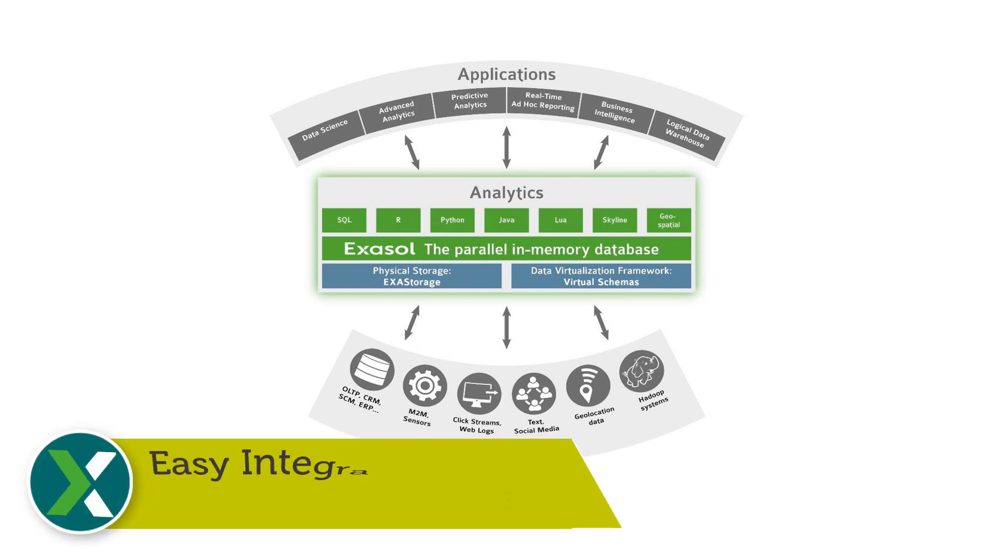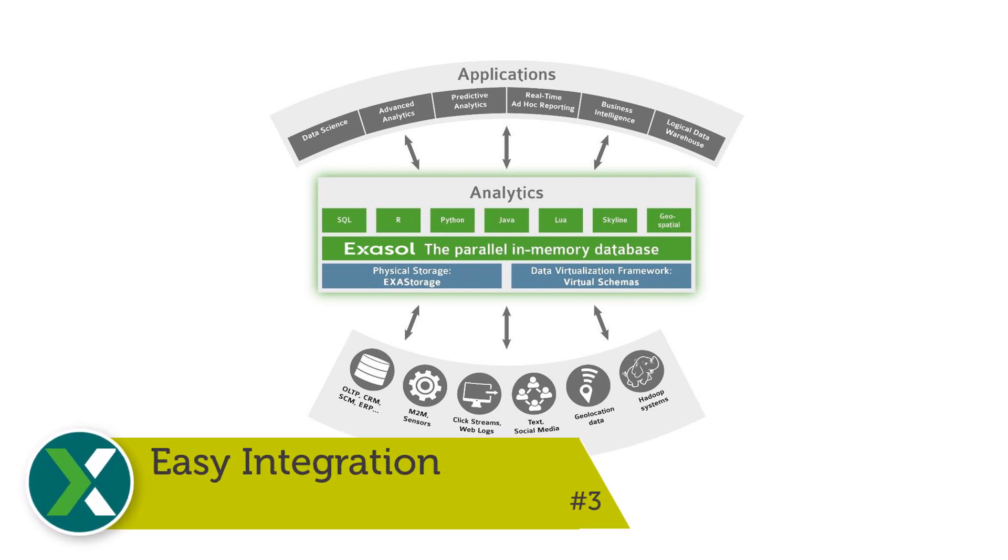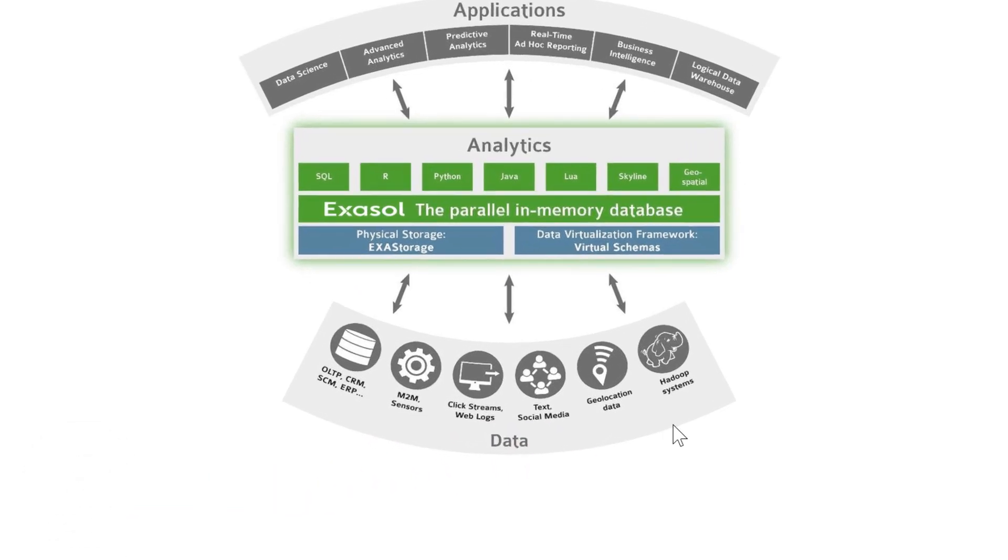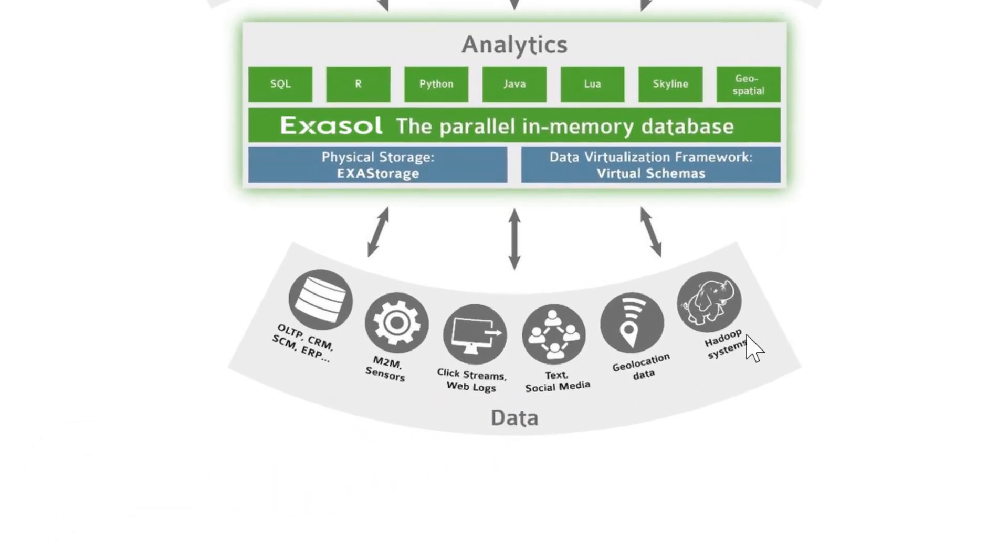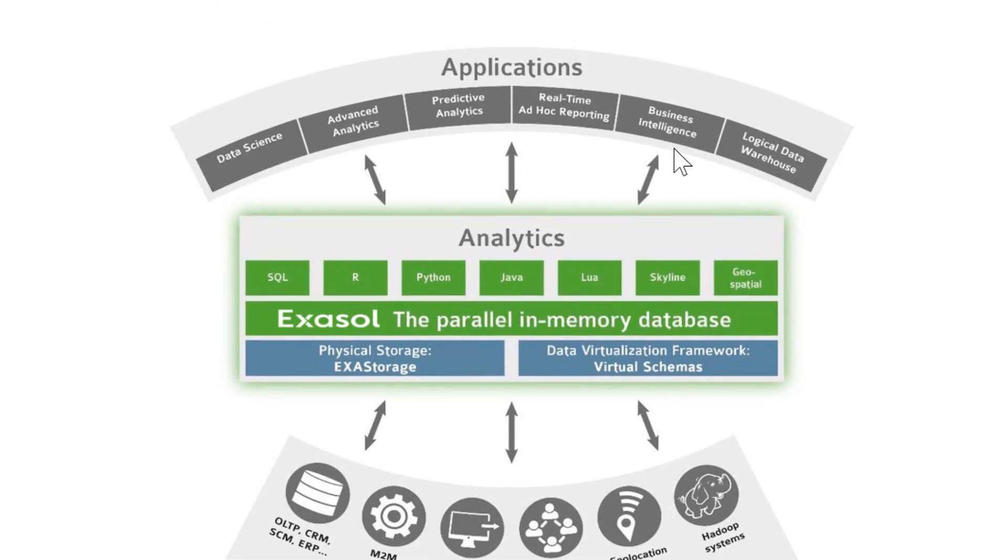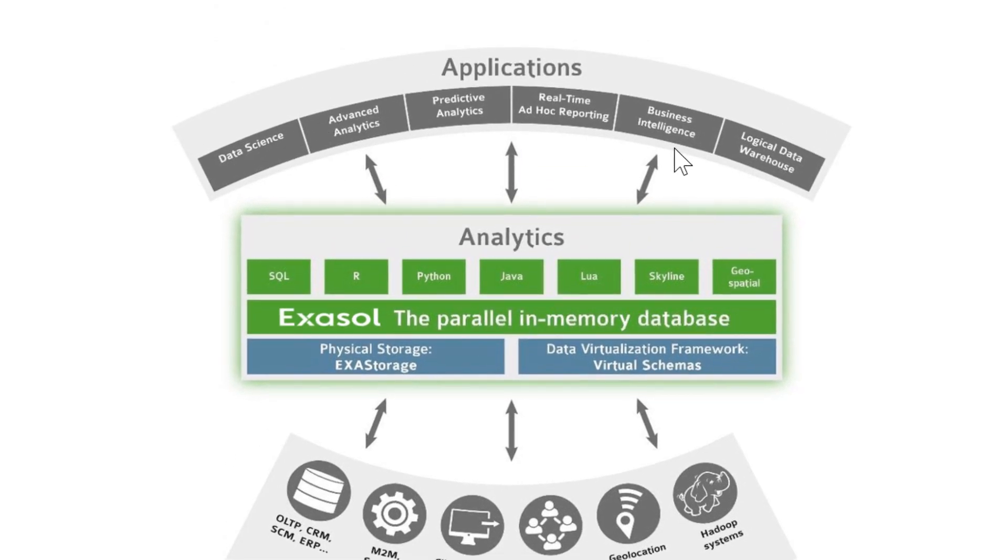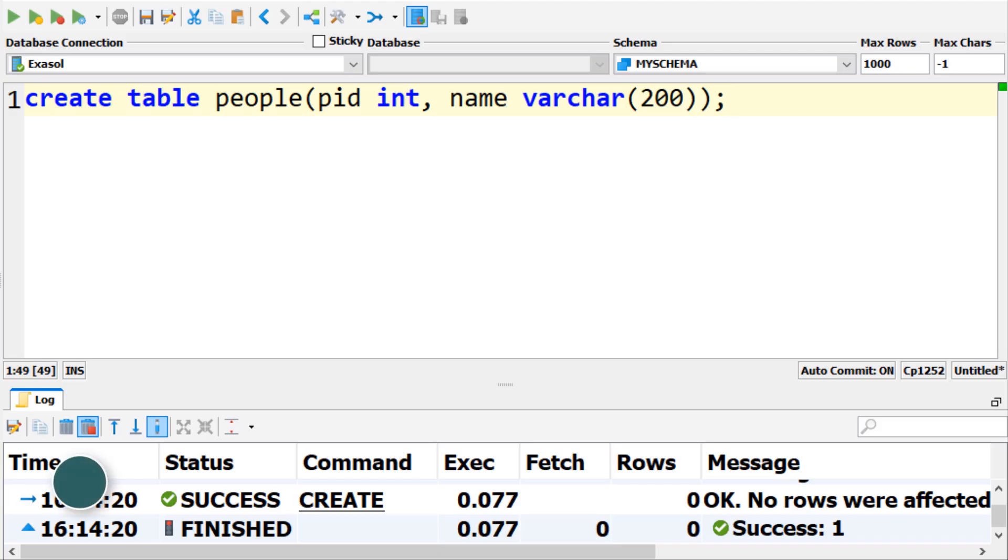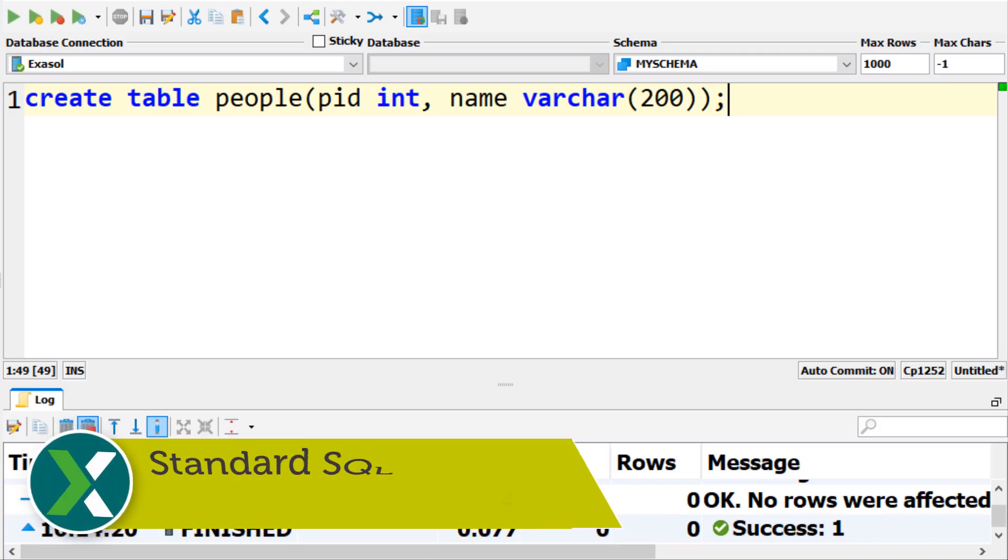Easy integration. The Exasol database can easily be integrated in any data warehouse architecture. Import data from different data sources into Exasol and write queries or use BI tools to create reports, build charts or make predictions.